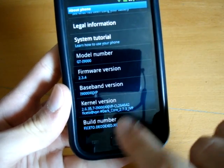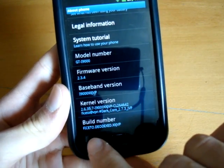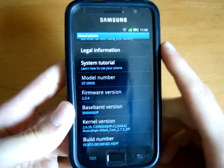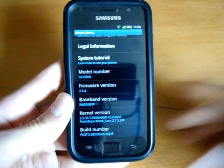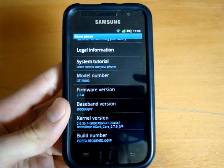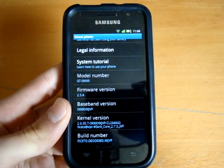2.3.4 modem JVP, Dark Core 2.7.3, deodex JVP. There you go guys, hope you enjoyed this video. See you guys, bye bye.